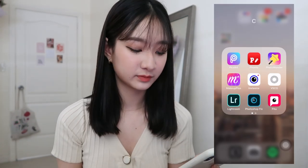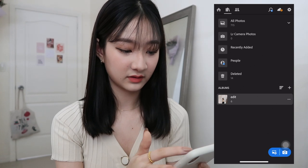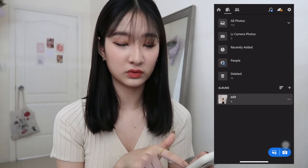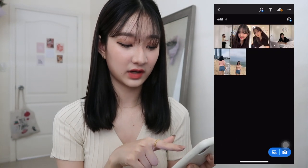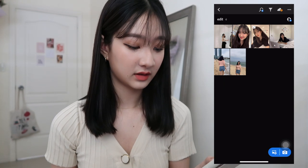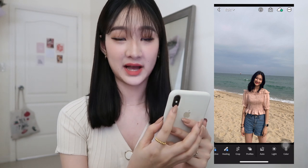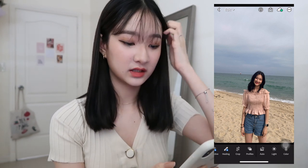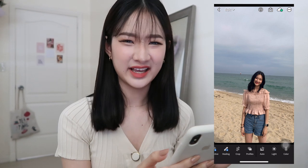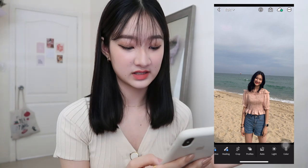First I'm going to show you how I edit using Lightroom. I made a folder called 'Edit' so I can just pick out the photos I want to edit. I'm going to edit this photo which was taken with my back camera, and as you can see the water looks very dead and doesn't look that bright, so let's fix that.